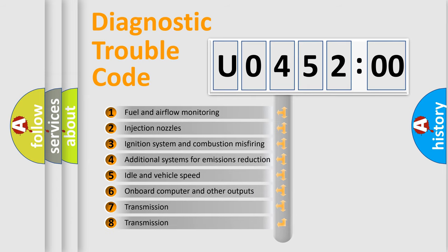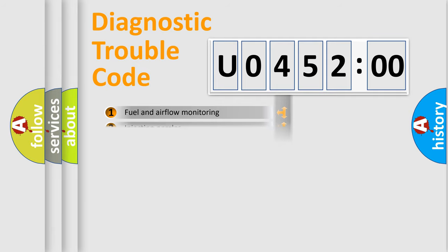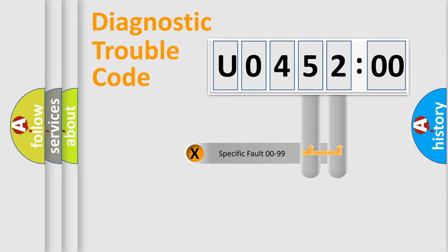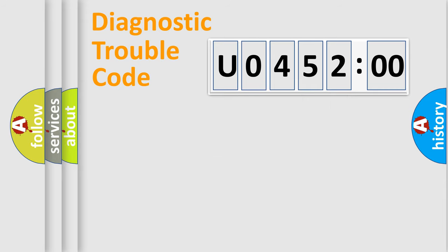The third character specifies a subset of errors. The distribution shown is valid only for the standardized DTC code. Only the last two characters define the specific fault of the group.